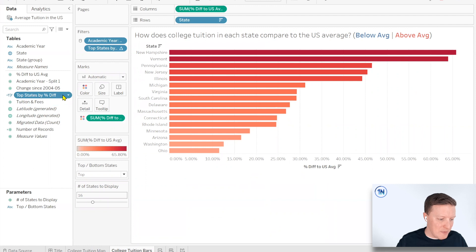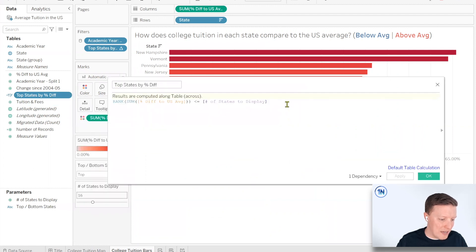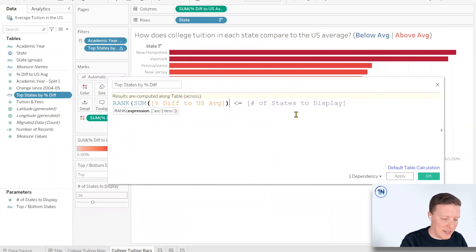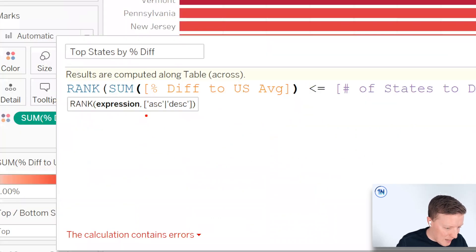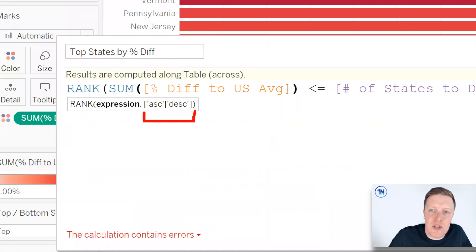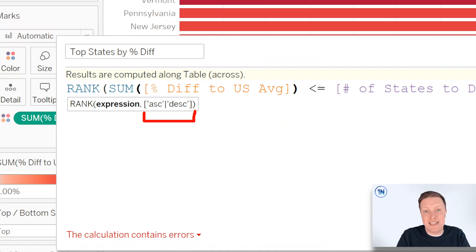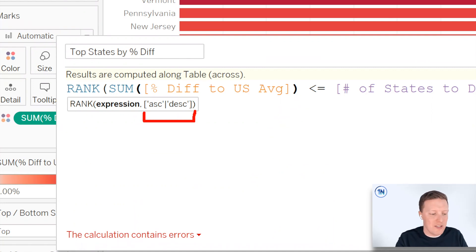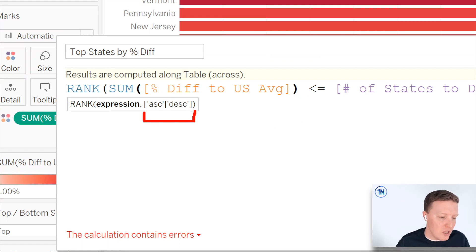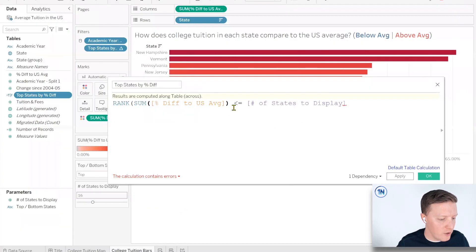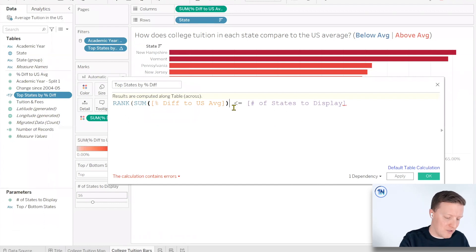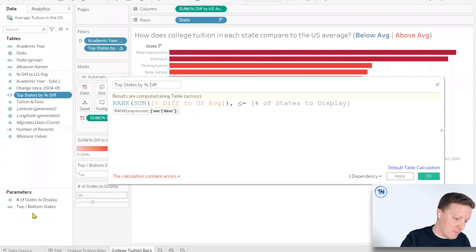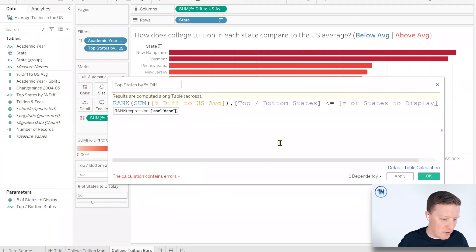So now last thing, I'm going to go back to my top states calculation, hit this drop down and edit. And then we didn't really talk about this. But if I get rid of that last parenthesis after rank, you'll see that Tableau puts it in brackets because it's optional. But you can see that something that you can do to that rank function is you can clarify to Tableau, do you want it to be a descending or an ascending rank? So descending rank is the default. That means it's ranking high to low. But sometimes you want to rank low to high. And in this case, we want the user to be able to decide. We want it to be dynamic. So I'm going to say comma, and then we'll go ahead and pop this bad boy in there, that top bottom states parameter.